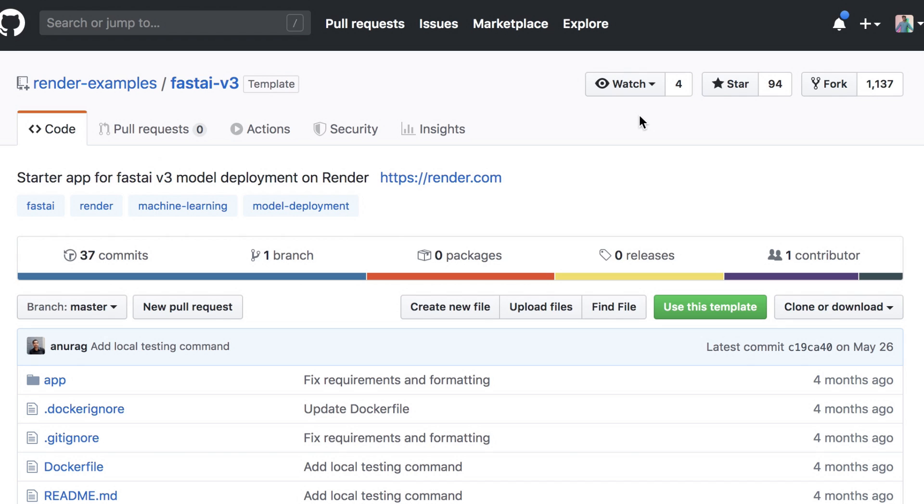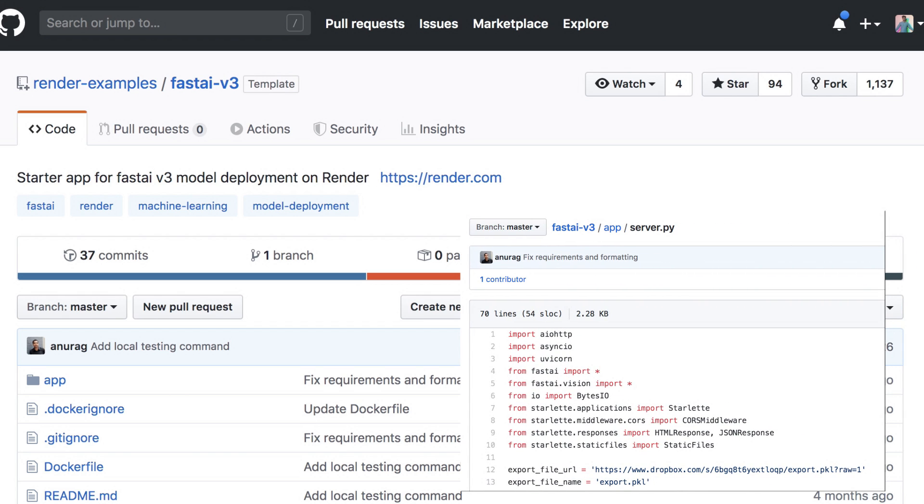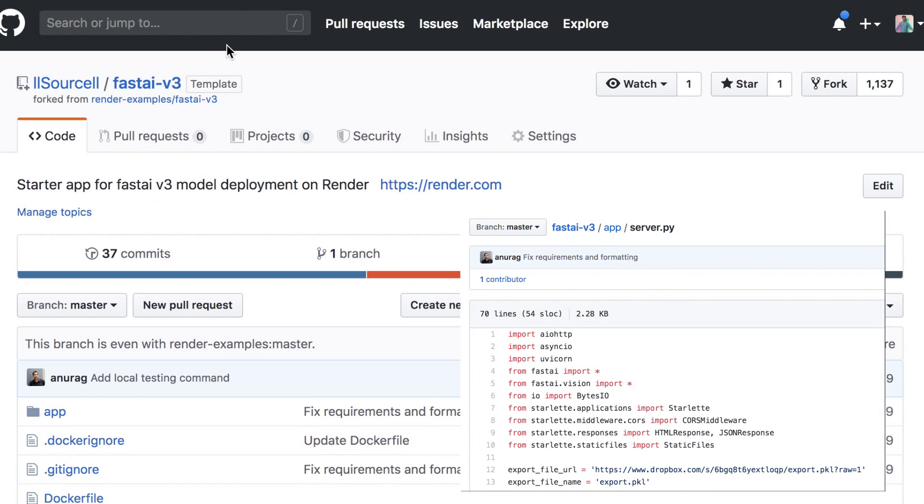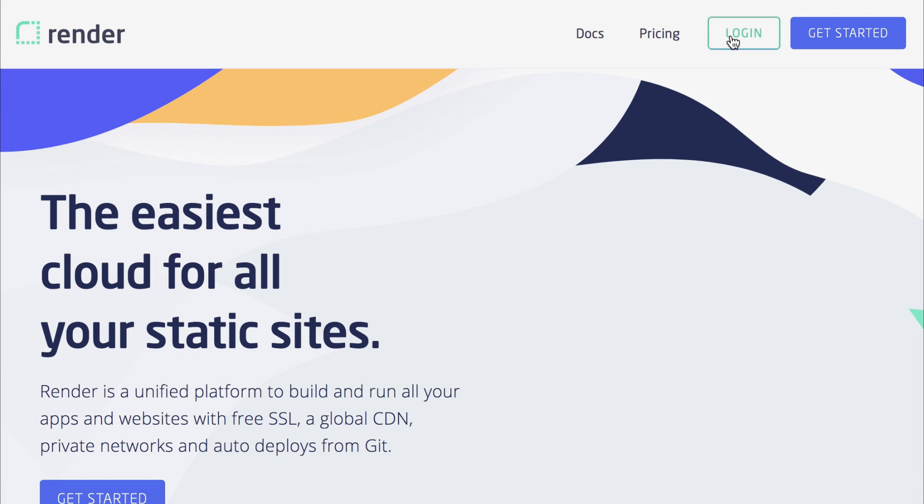Right now, it's using a pre-built model that can classify bears. The only change you need to make is where it says download URL. We'll just paste the download URL of the exported model file we trained earlier and replace the classes with the associated labels. Now, check out how simple this is to deploy.